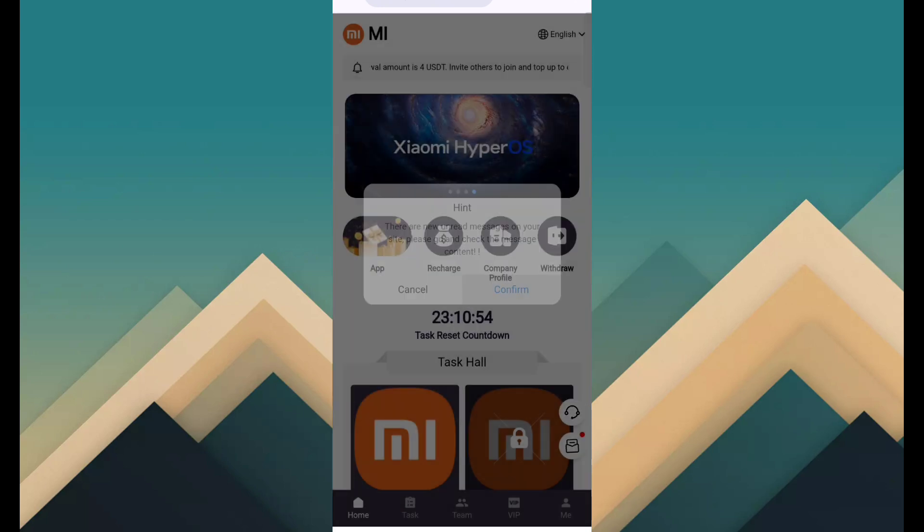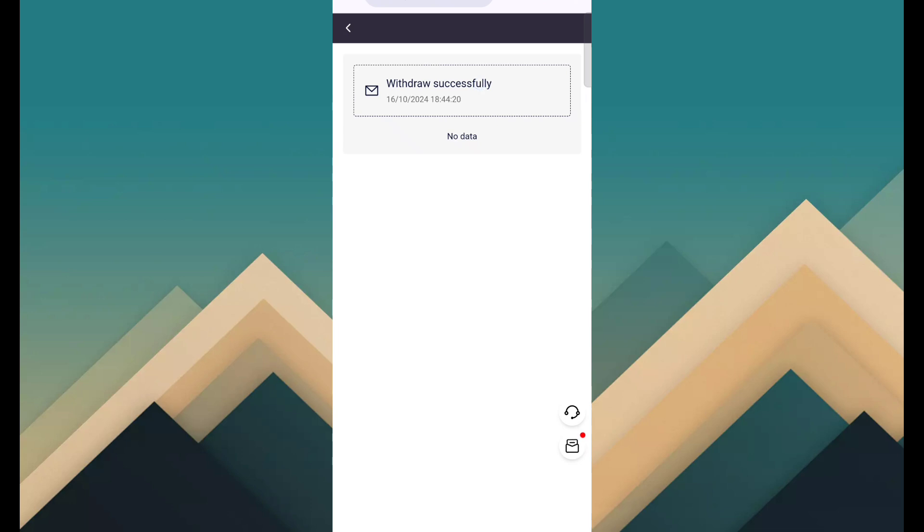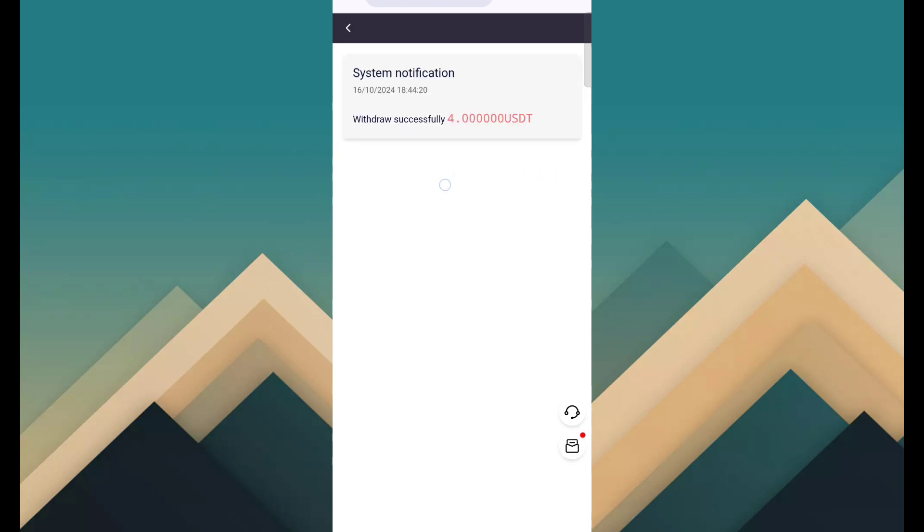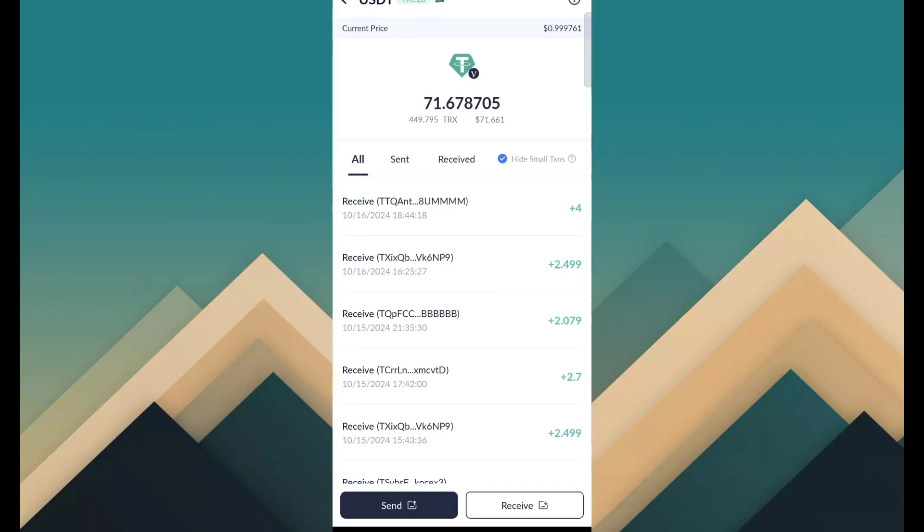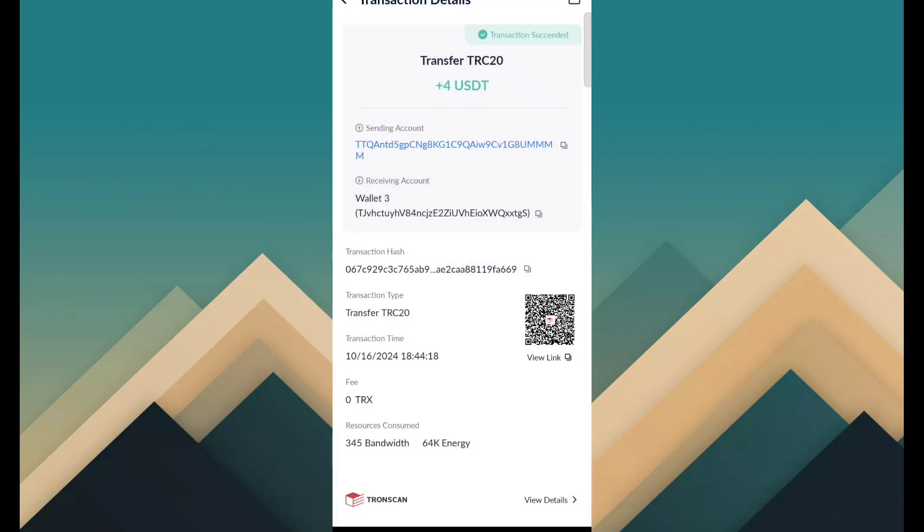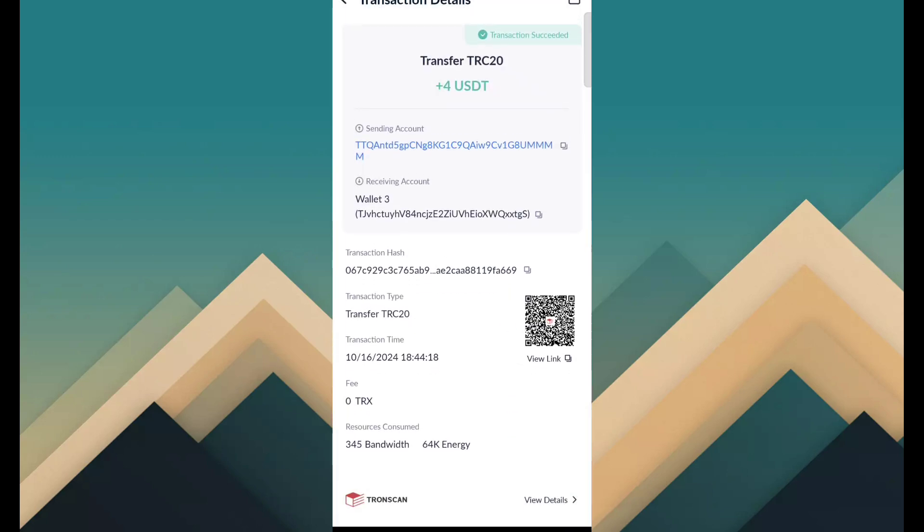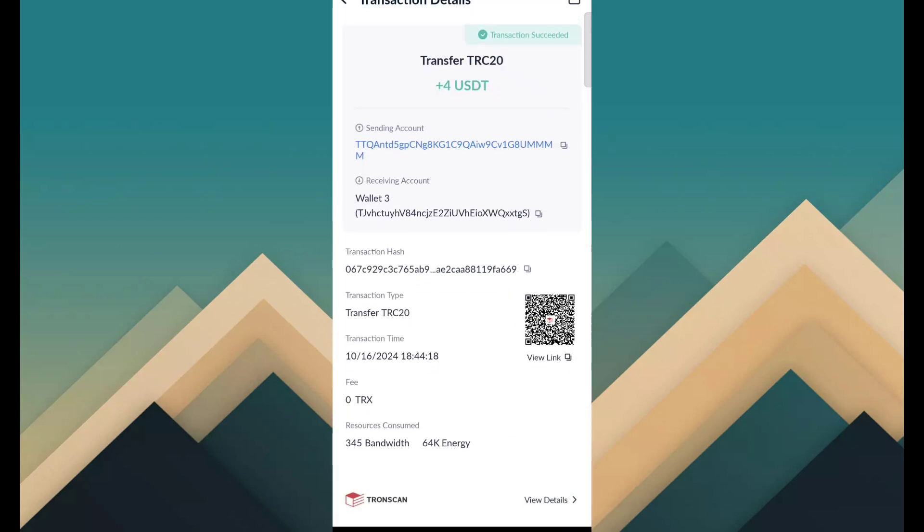First of all, I am interested to show you withdrawal proof. You can see withdrawal has been successful, amount is 4 USDT. So I just show you proof and you can see I have successfully received 4 USDT through this site. So you know website is really trusted.